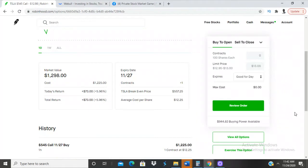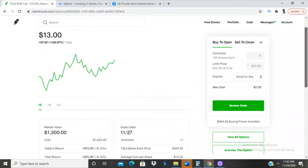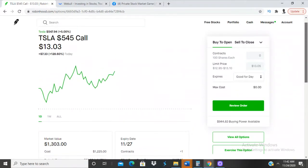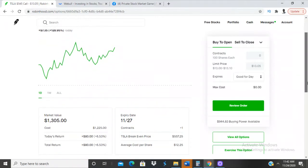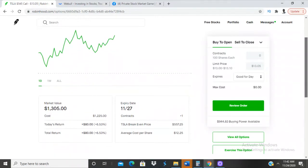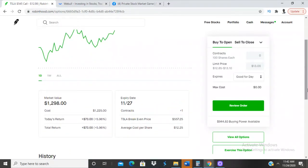What's good gang, we're back. So this is the first call option I bought of the day. It's up $78. Tesla is at $548 a share right now. It's up $80. So that second one, the one...